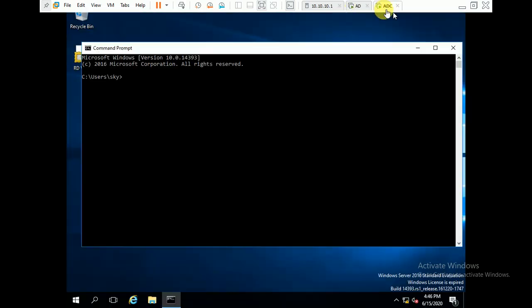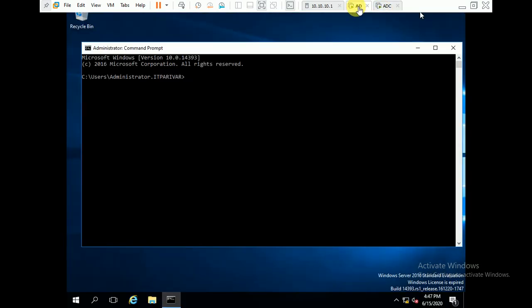This is my AD server, my domain server, and this is the ADC server. Suppose if your domain controller, your domain server, is crashed and you have to perform metadata cleanup, I will show you how you can perform it. Metadata cleanup is required because we have to remove all entries of the crashed server.